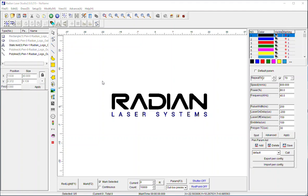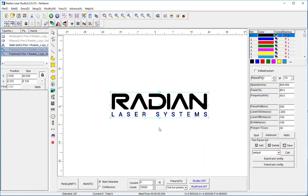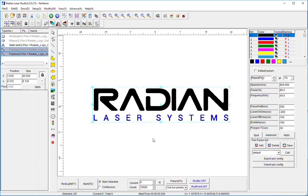I've got it separated into two elements so I could engrave the Radian portion of the logo differently than the Laser Systems portion. They're shown as two different colors here, and basically what that would allow me to do if I were to mark this would be to mark one with pen one parameters and this section down here with pen two parameters.